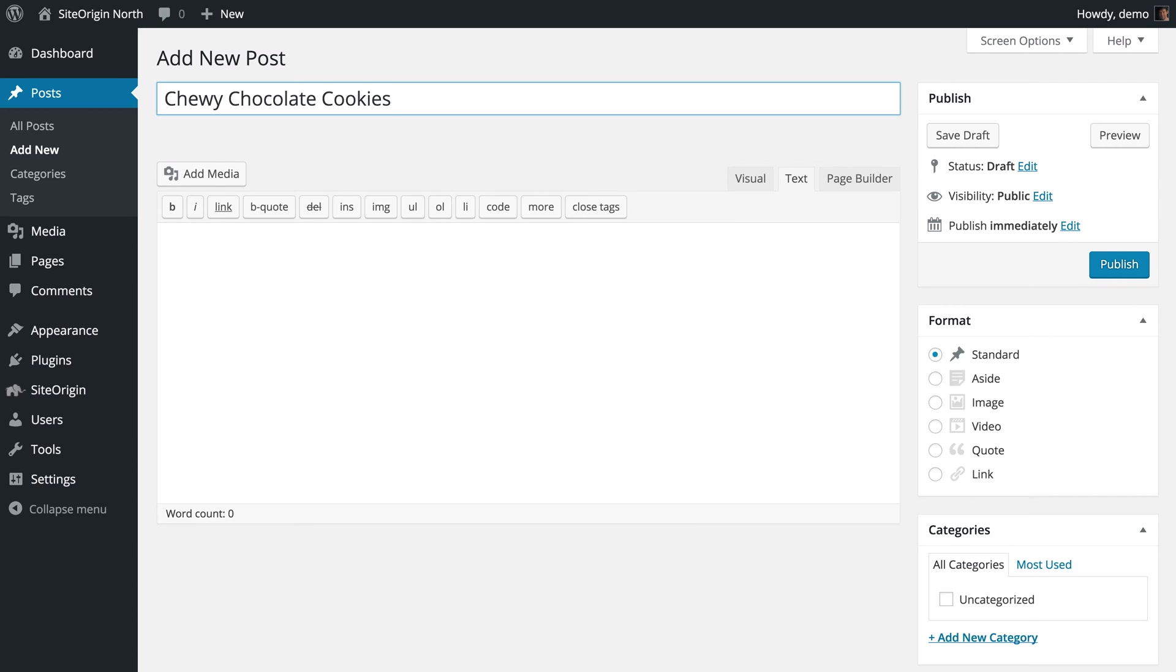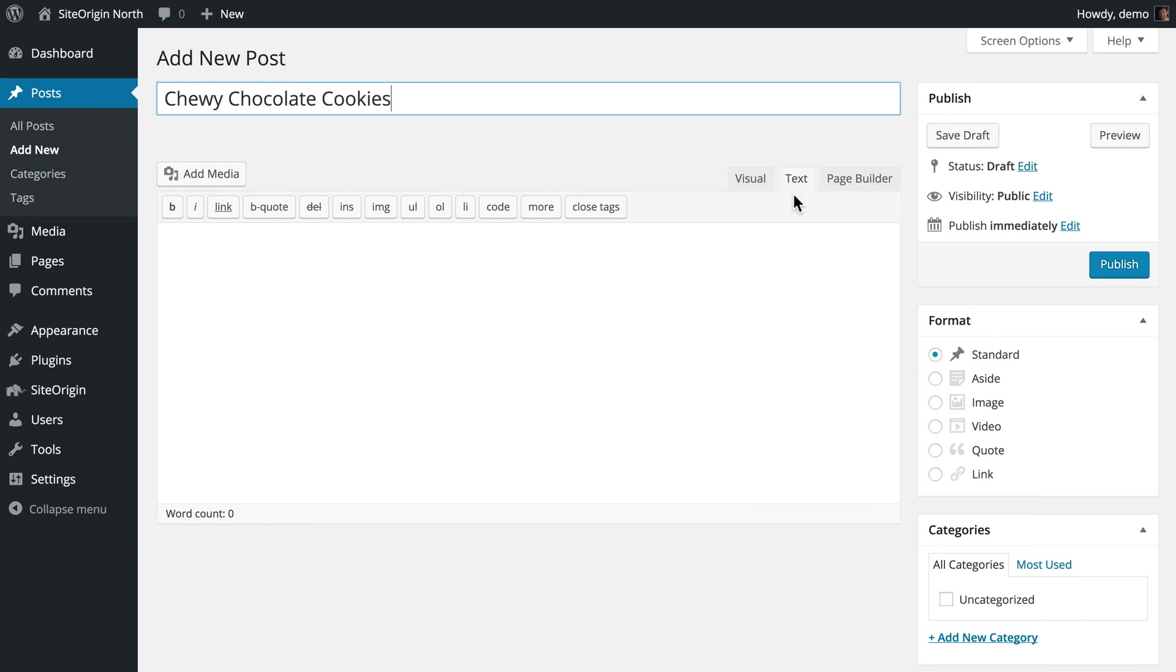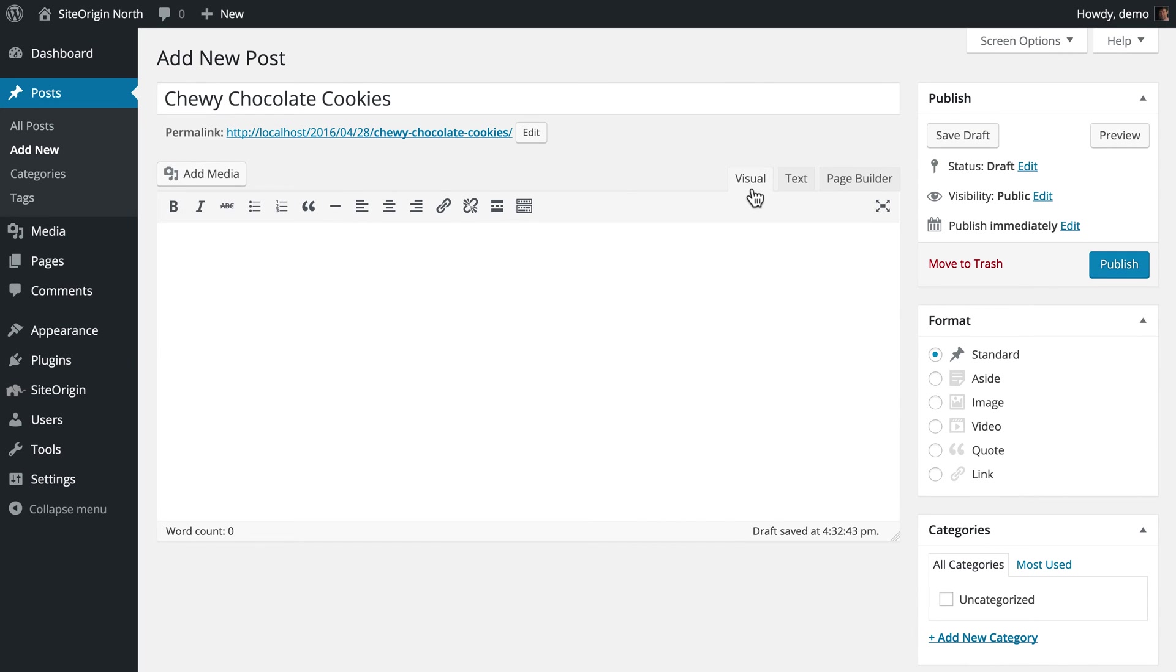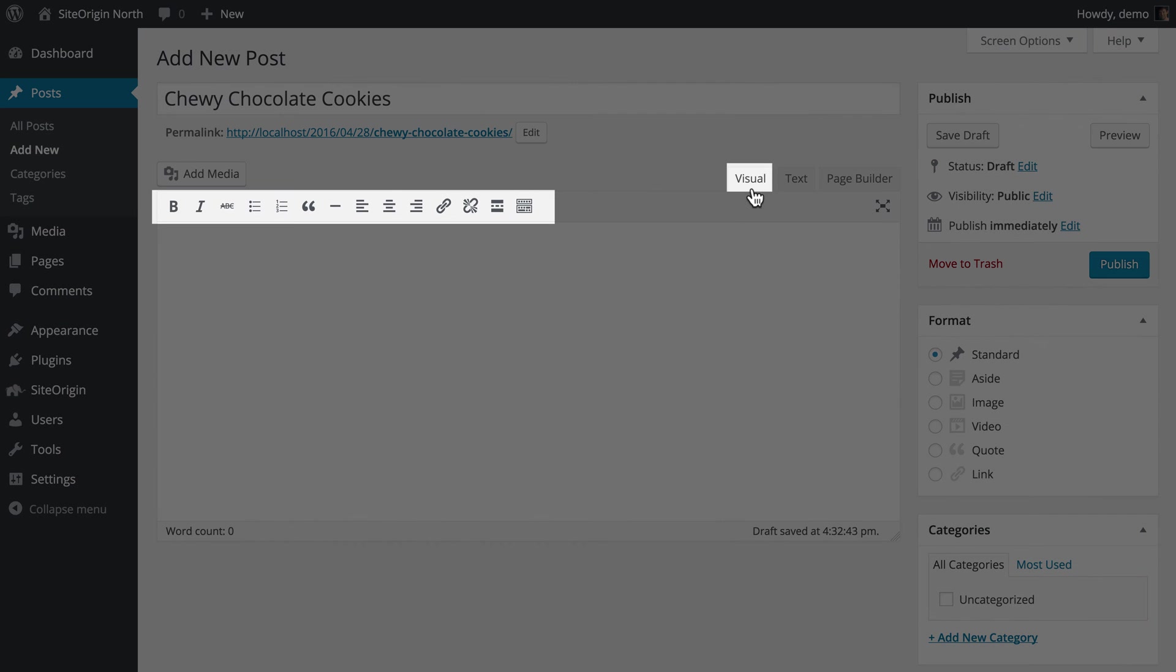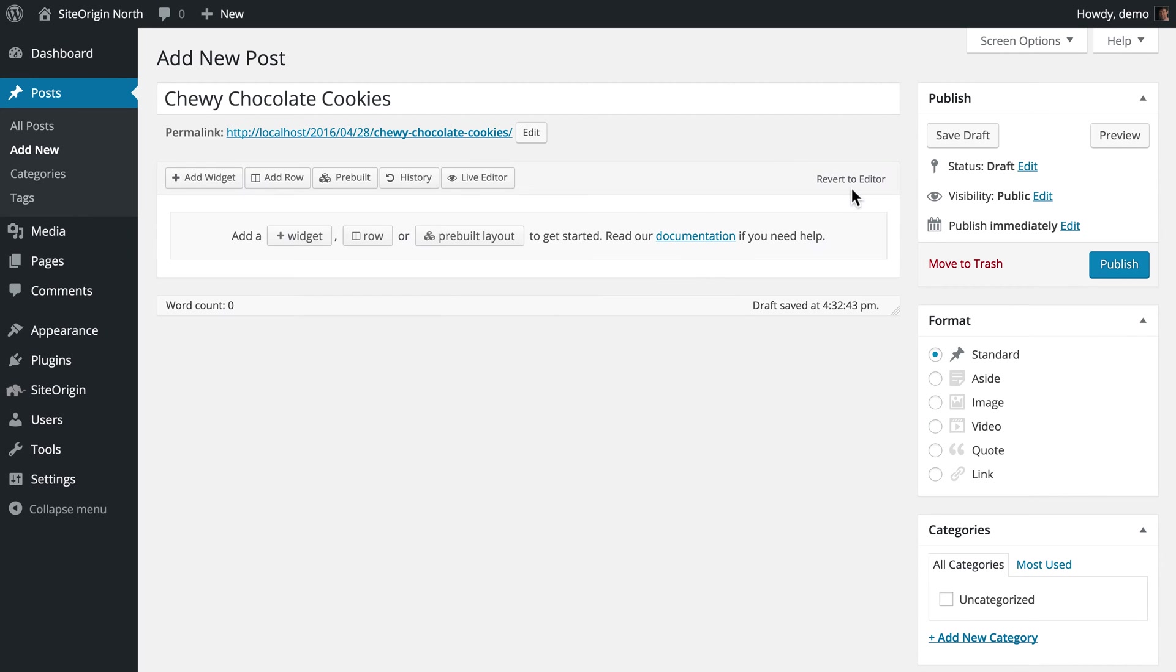There are three ways to add content to your blog post. You can use the default text editor to write your posts in HTML, you can use the WordPress visual editor which resembles a standard word processor, or the SiteOrigin PageBuilder interface, which we will be using in this video.